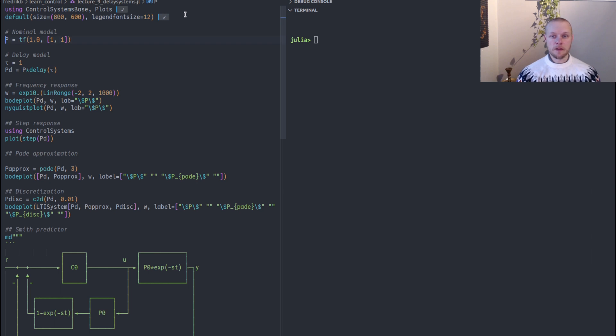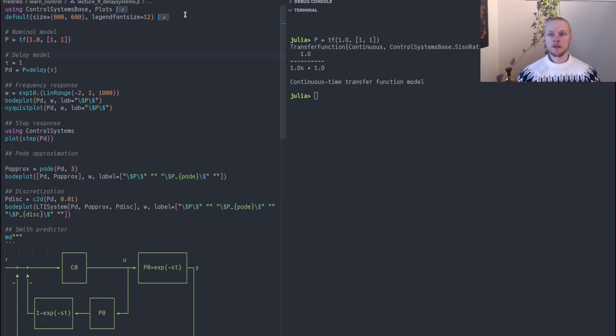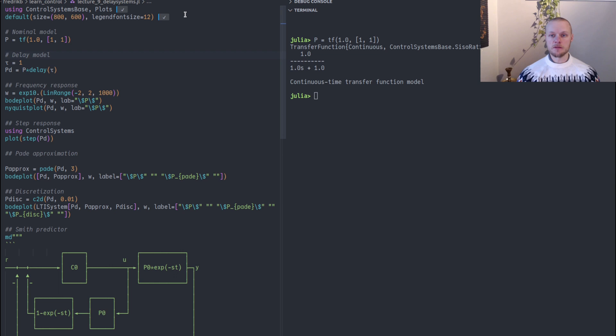Then I will create a simple transfer function model corresponding to our nominal system without the delay. In this case it's just a first order system.